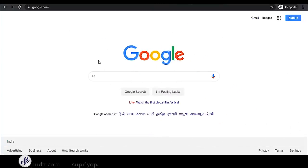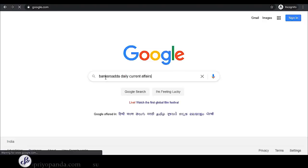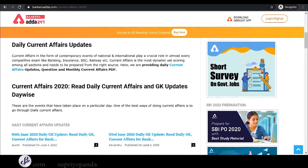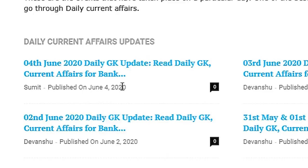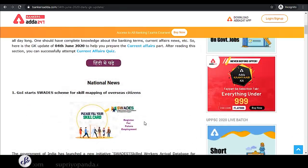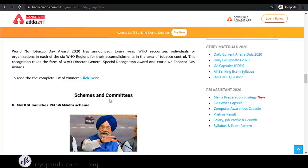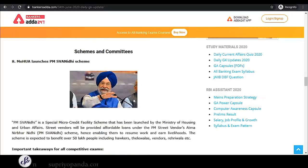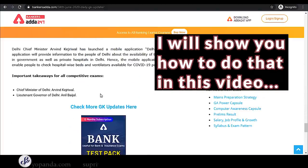The first source is Bankers Adda Daily Current Affairs. Go to this website and you will find the daily current affairs updates. For each day, they give you a summary with national news, appointments, and all the important news items of that particular day. You can get a hold of all the important things and condense this information to create your own notes.